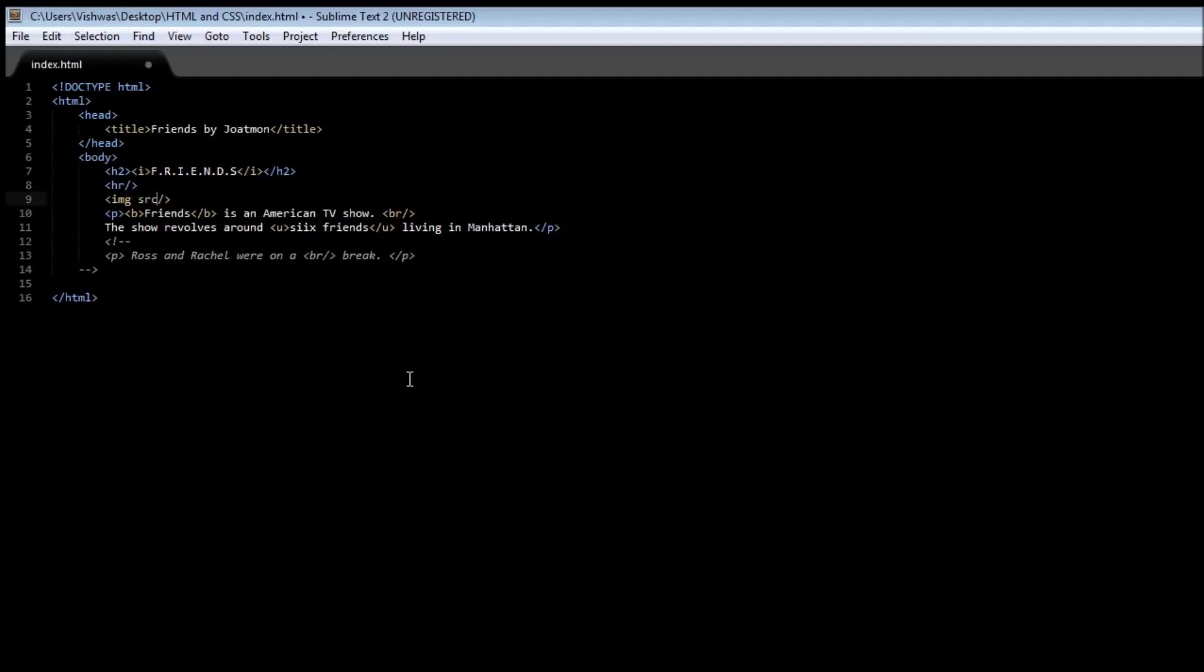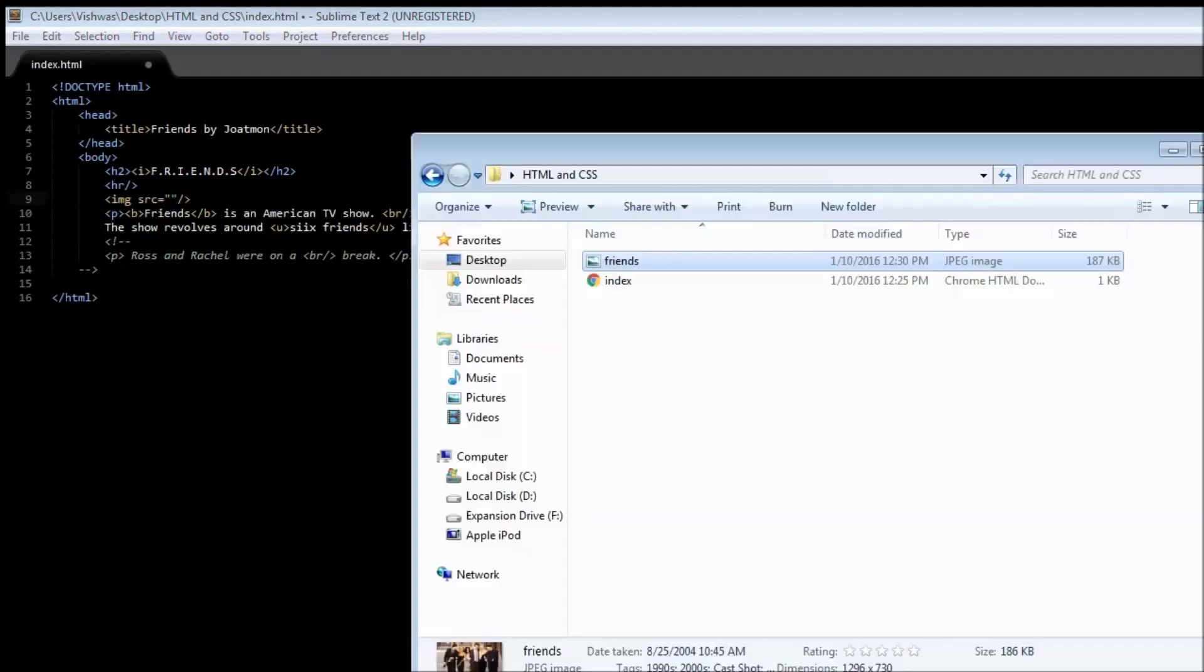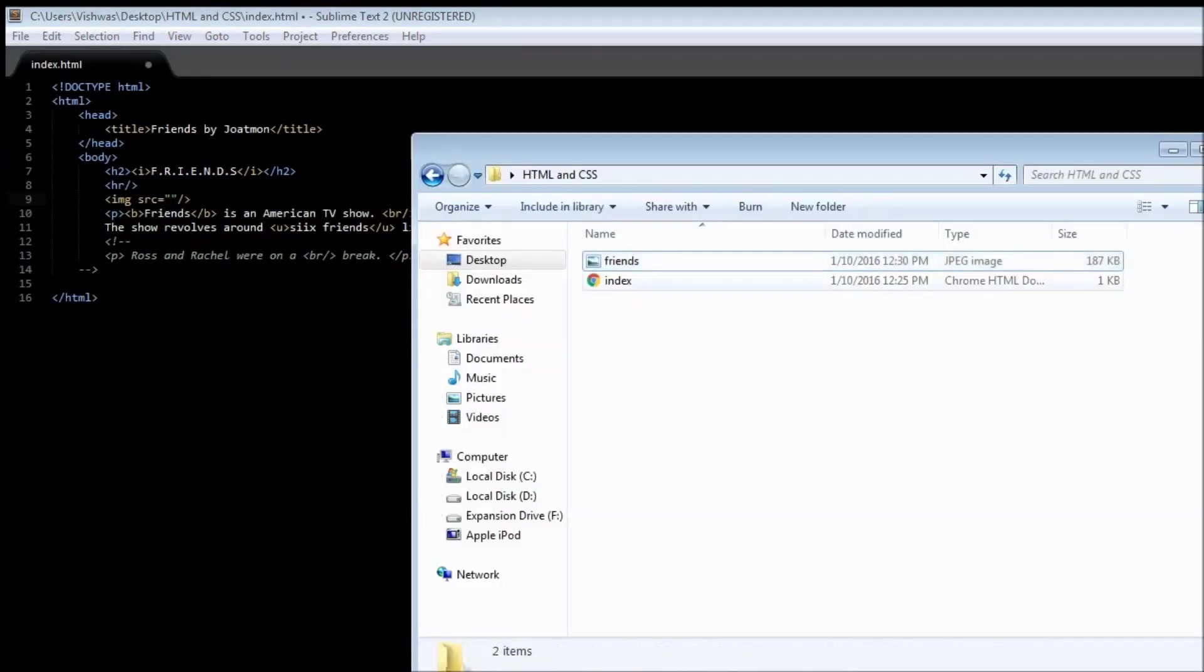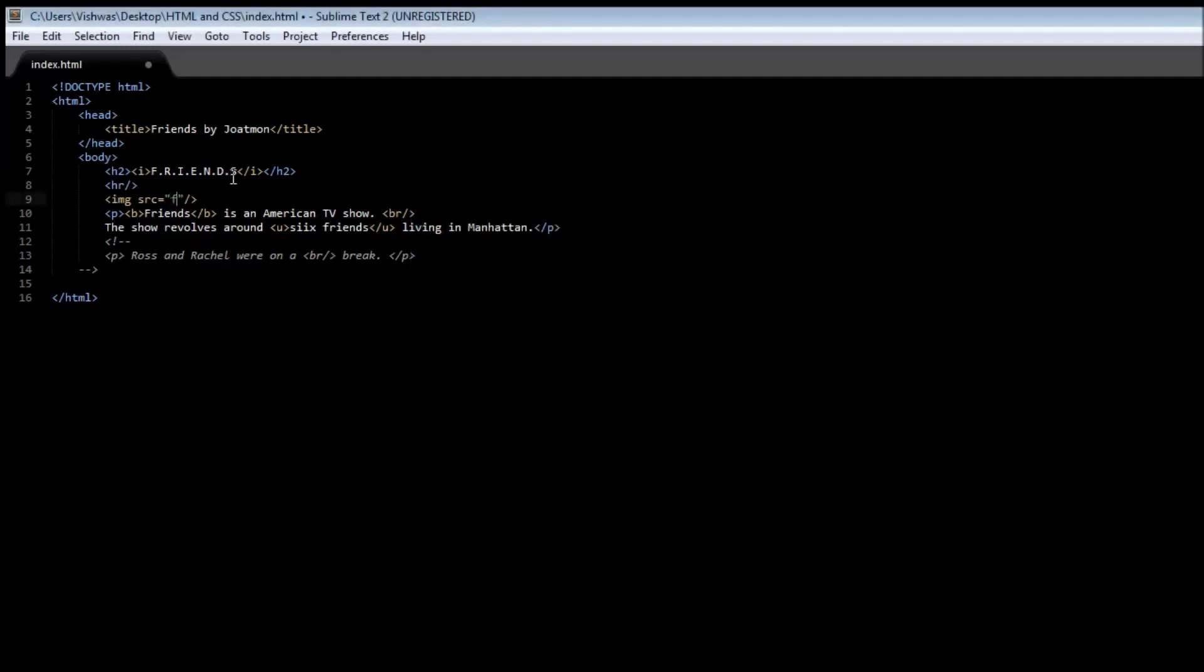Now the image takes an attribute called source which needs the path where the image is stored. So the attributes are usually a name and value pair. So the attribute name is source and then the value is the path where the image exists. Now I have an image called friends in the same folder as the index.html so I can type friends.jpg.